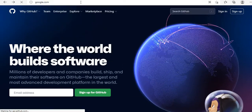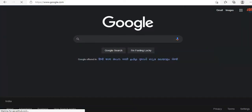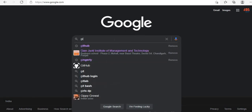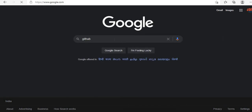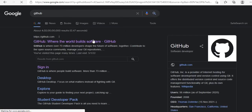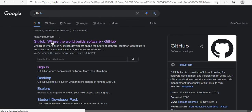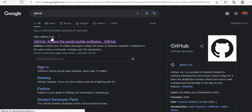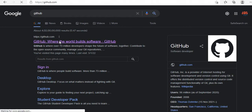First of all we will go to Google and search for GitHub. The first link is at https://github.com, so we will go with this link.